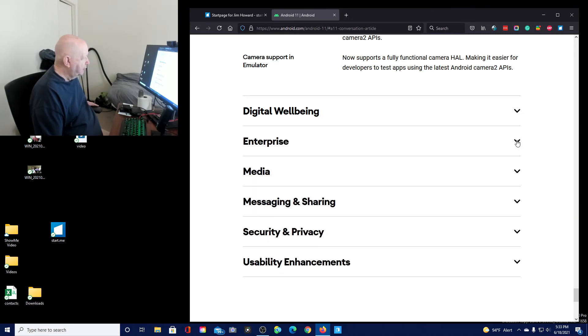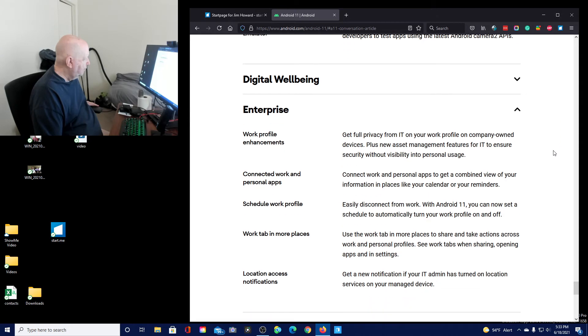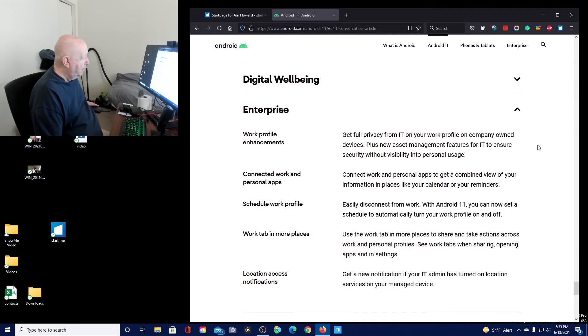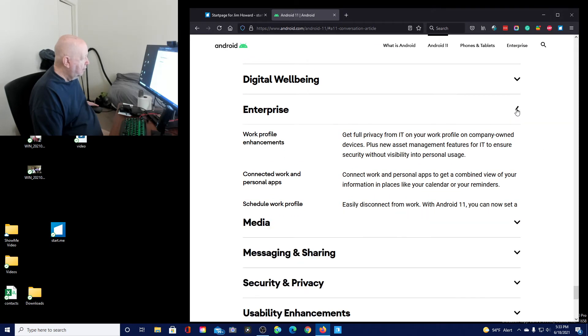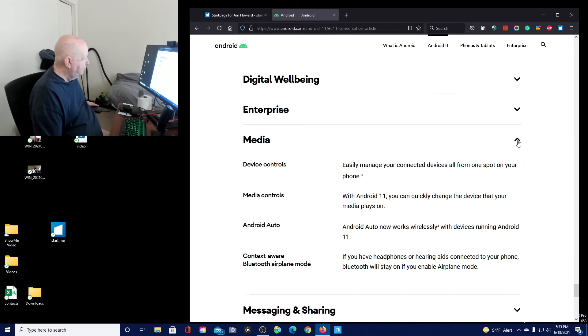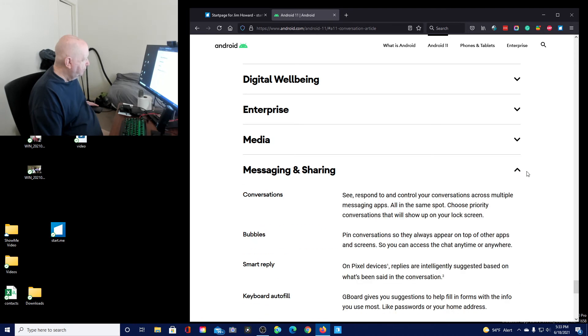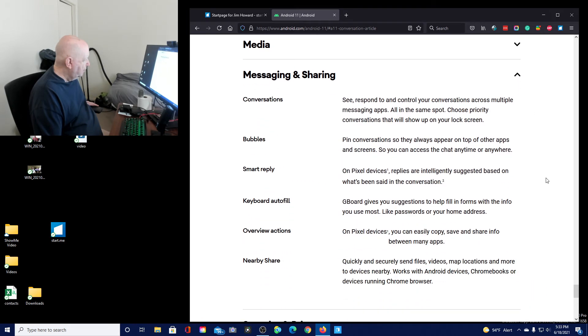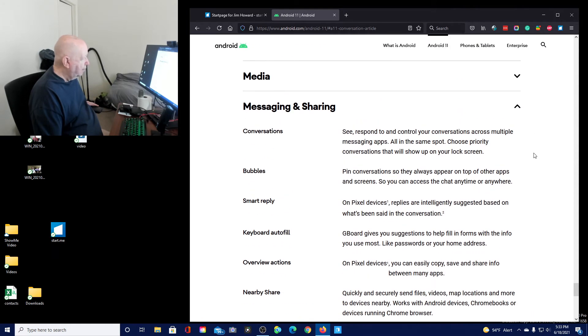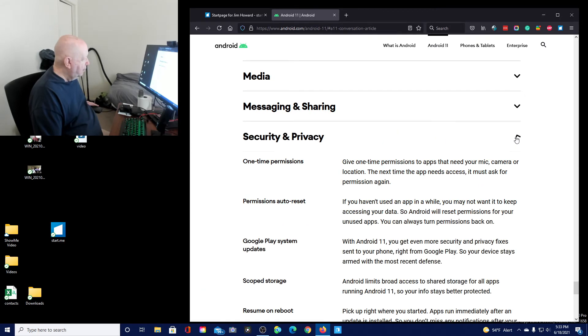Okay. Enterprise. Media. Okay. Messages and sharing. Okay. Let's see.